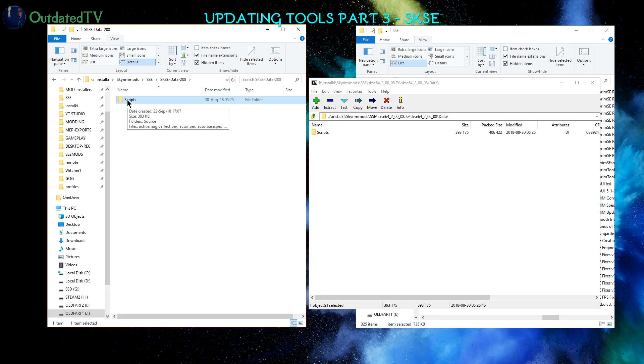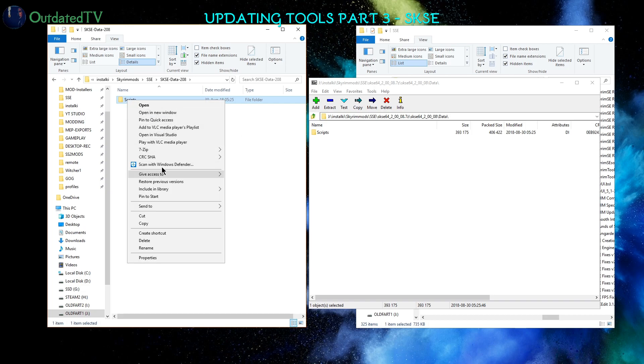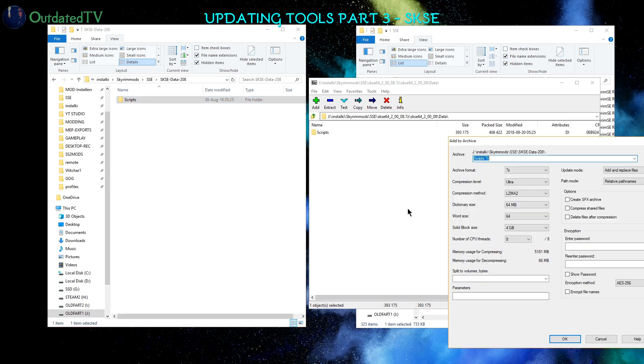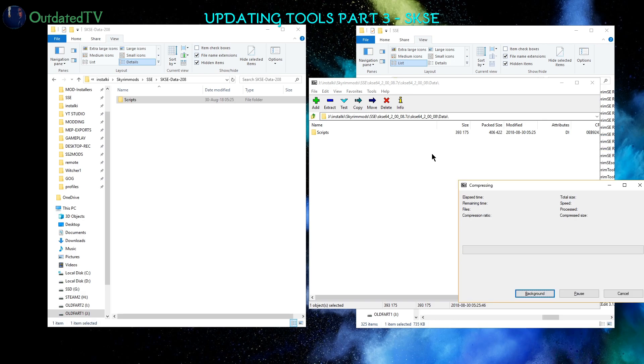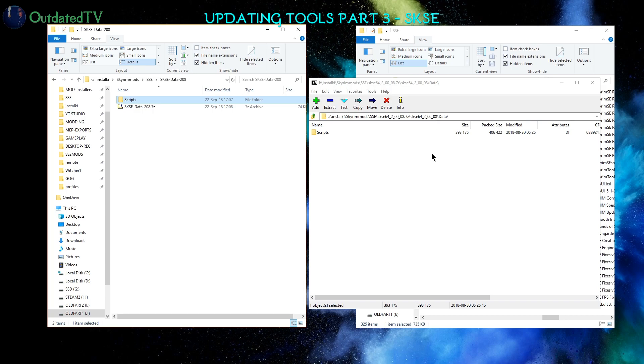Now I will right-click on Scripts, 7-Zip, Add to Archive, and I will call it SKSE Data 208. And now this is a file I can install with Mod Organizer.